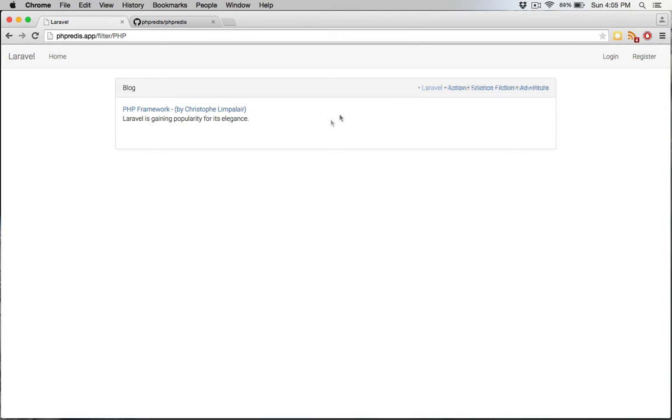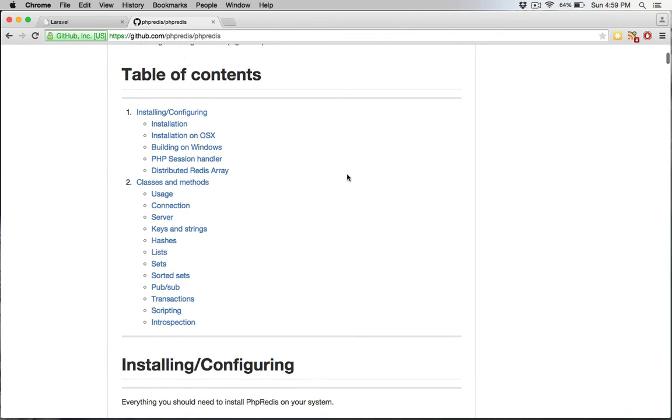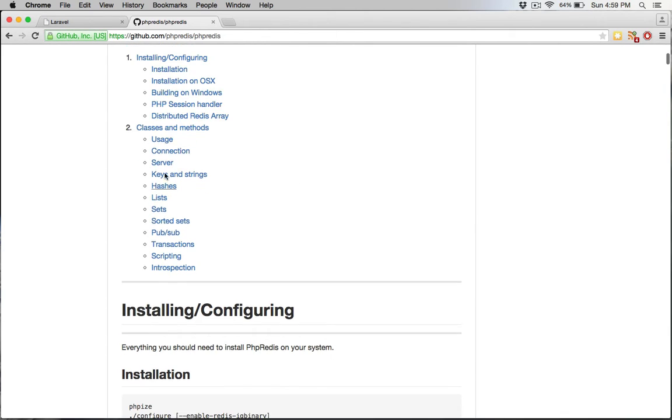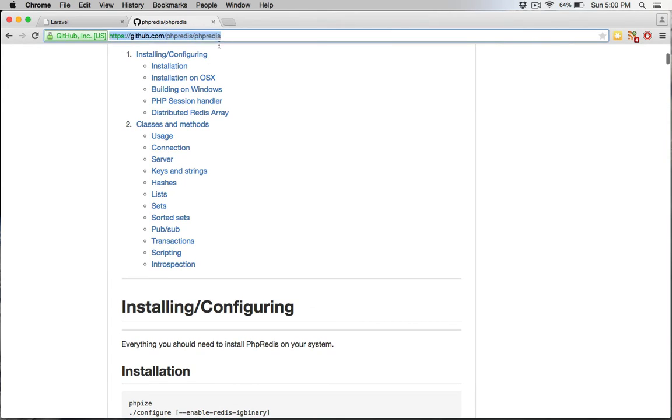Let's get started. I want to first take you to this GitHub page on PHP Redis and the table of contents. Even though we're using pRedis, a lot of these classes and methods are exactly the same. They did an excellent job creating documentation around these classes and methods. You have hashes, lists, sets, and sorted sets. In this episode, we're going to look primarily at sets and sorted sets.